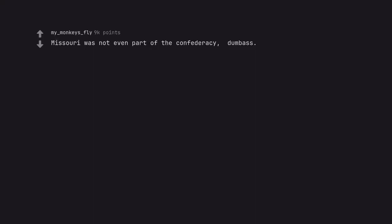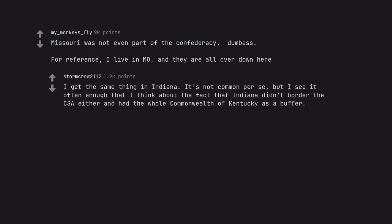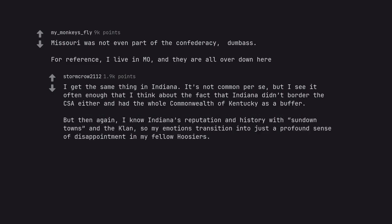Missouri was not even part of the Confederacy, dumbass. For reference, I live in Missouri and they are all over down here. I get the same thing in Indiana. It's not common per se, but I see it often enough that I think about the fact that Indiana didn't border the CSA either and had the whole Commonwealth of Kentucky as a buffer. But then again, I know Indiana's reputation and history with Sundown Towns and the Klan, so my emotions transition into just a profound sense of disappointment in my fellow Hoosiers.